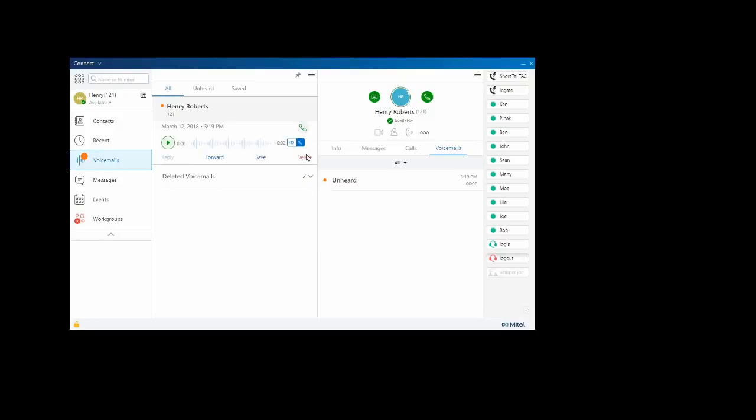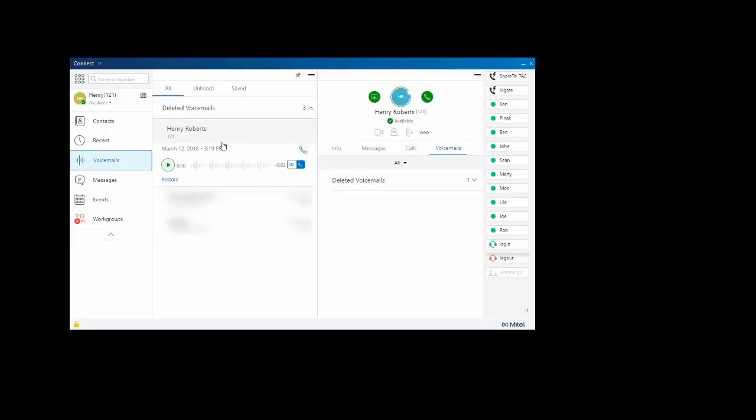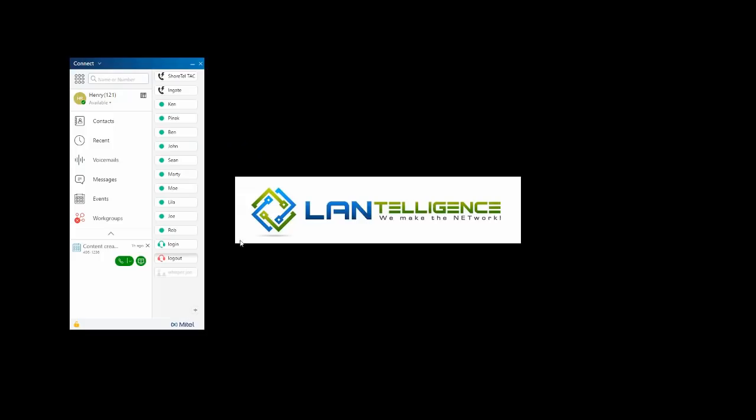Deleted voicemails go into the deleted voicemails tab here. This is cleaned up at about midnight, so if you want to undelete it, undelete them on the same day.